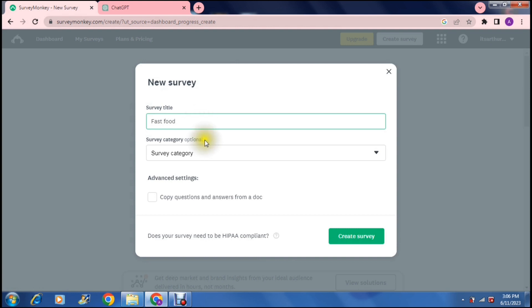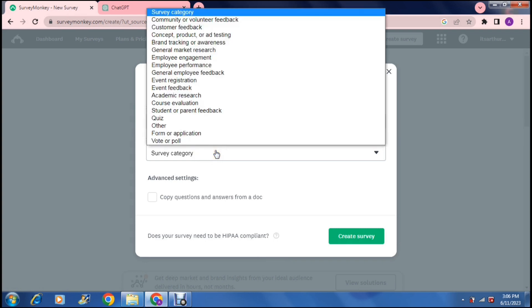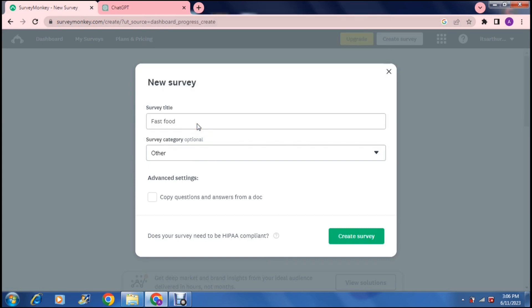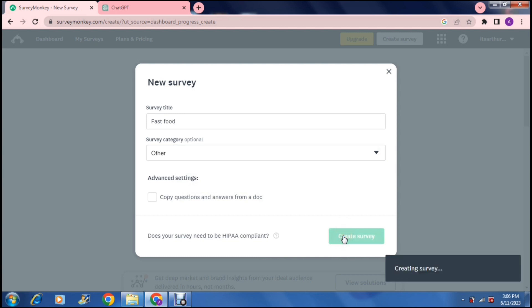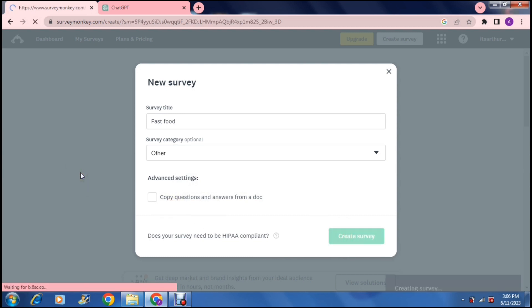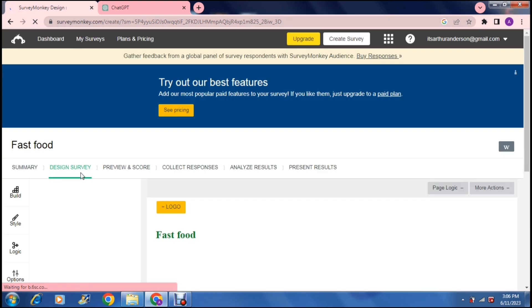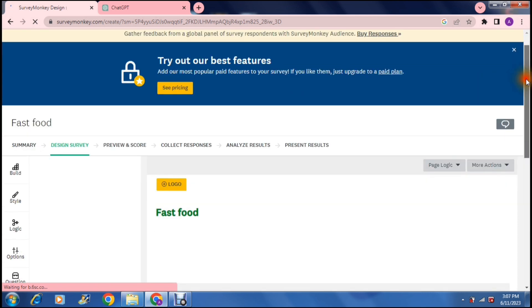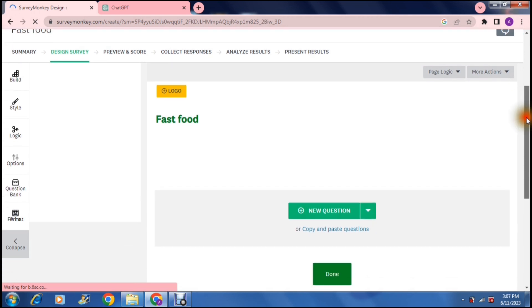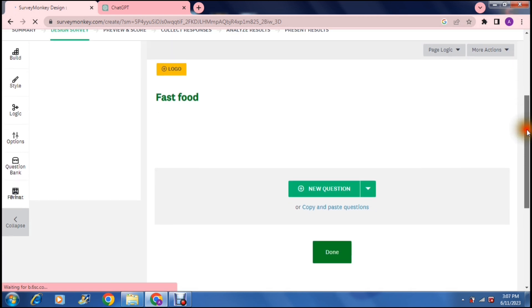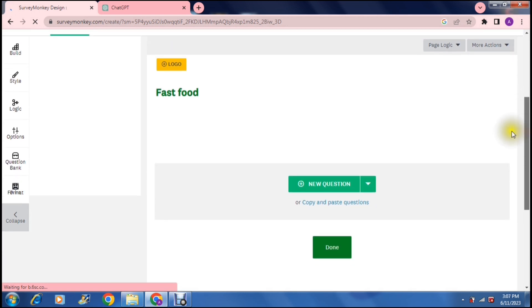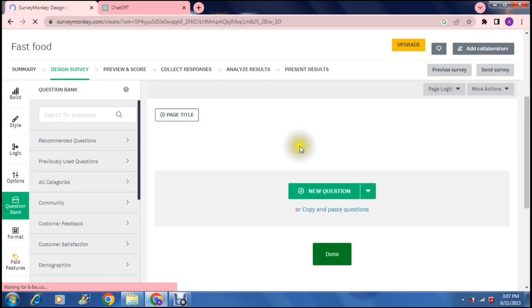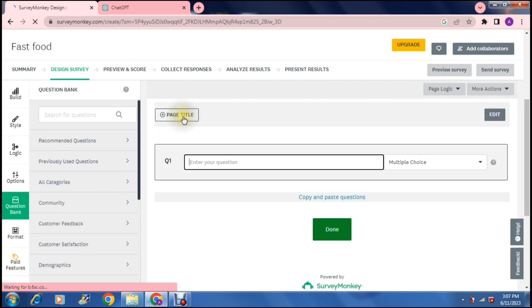So we can now just say survey title and a survey category and we can say other and then create survey. Now if you have a document that you'd like to import your questions and answers from you can do so. However I'm going to show you how to do this manually. So here is your outlay. It says page title and you can give your page a title and then we can enter our first question.